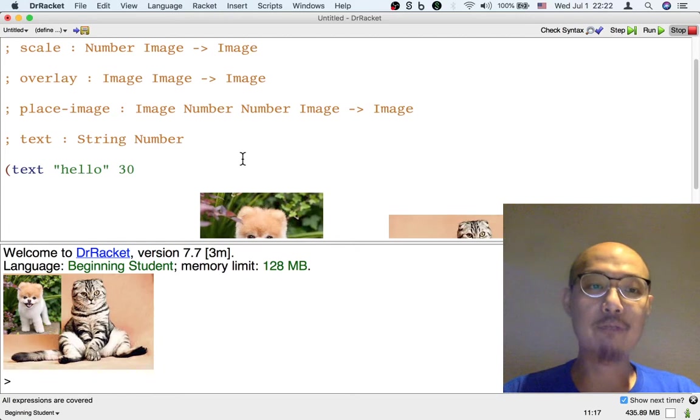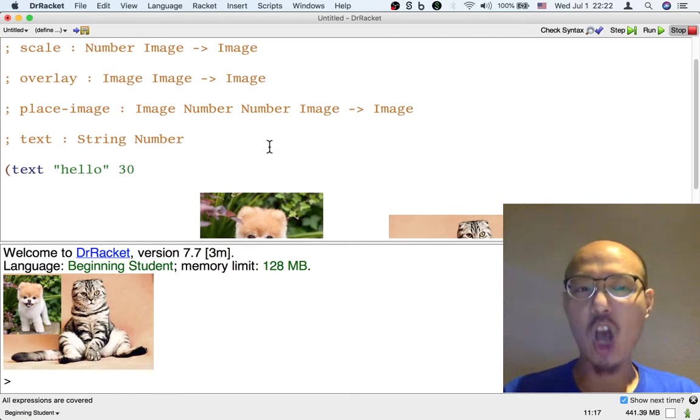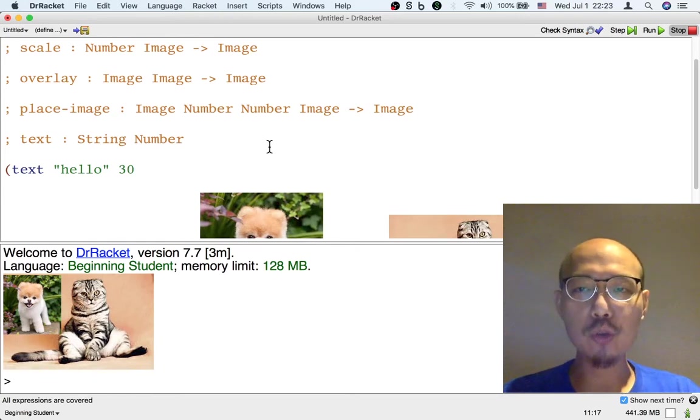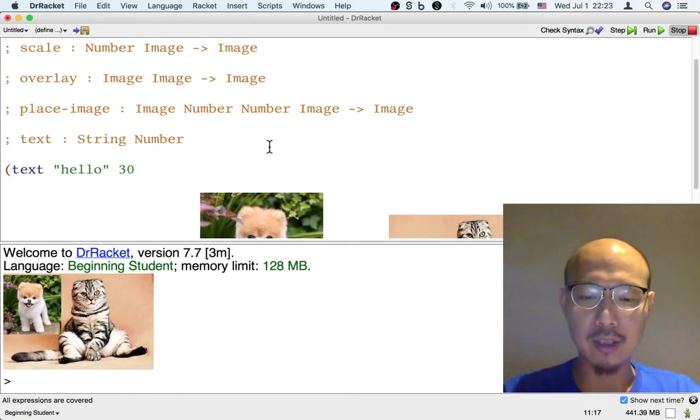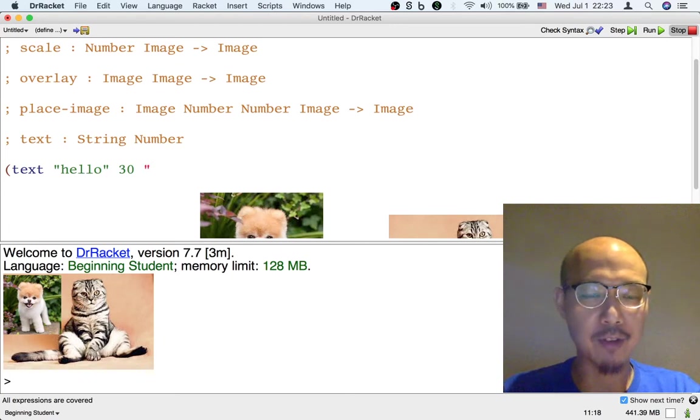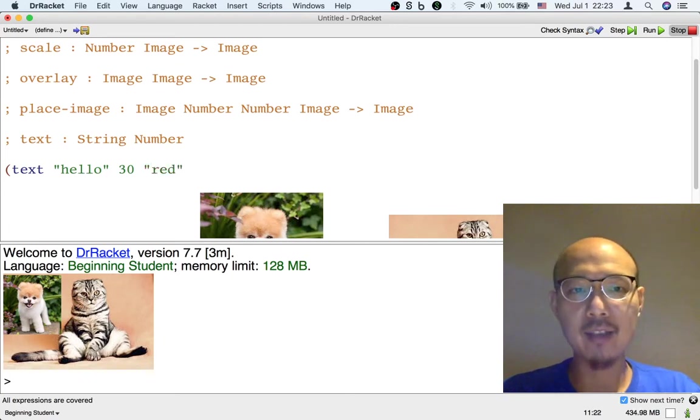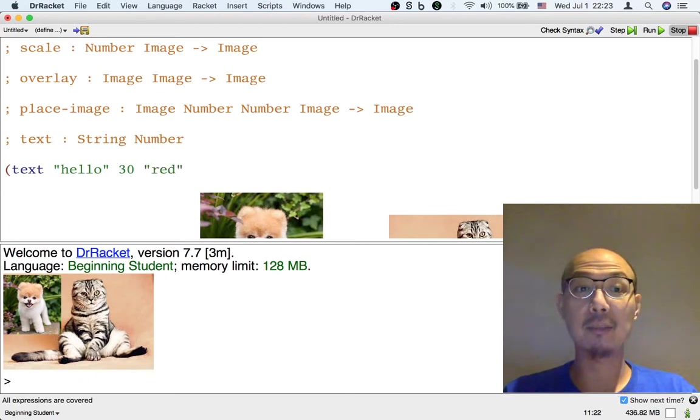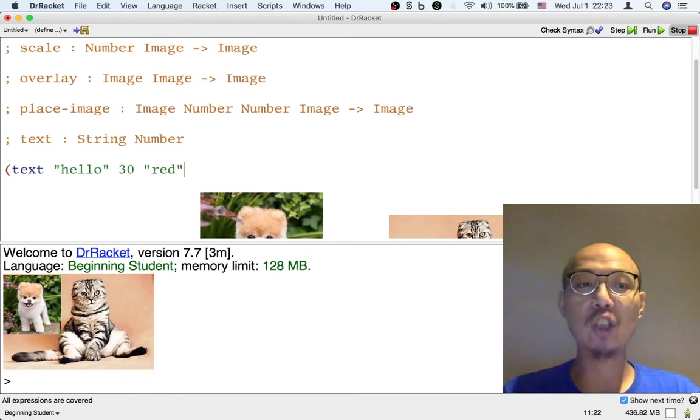Finally, we need to specify the color of the text. It's also a string, really. If I put double quote and then the color might be red, let's say, and then another double quote. That's a good color.